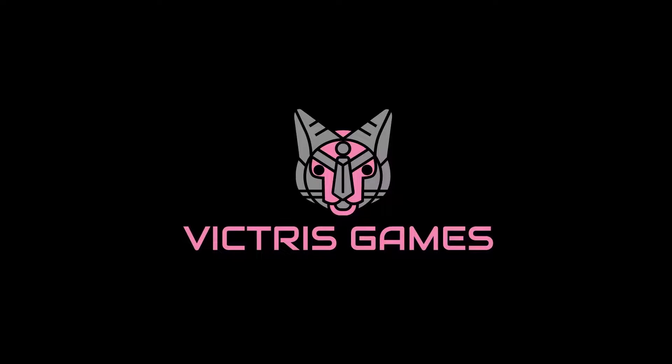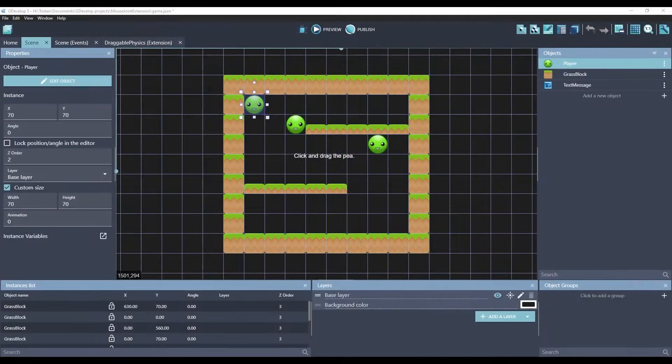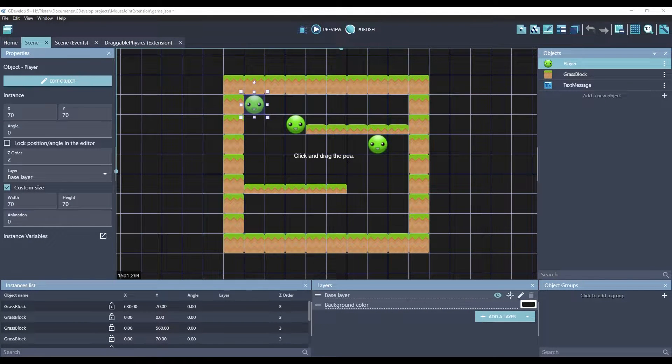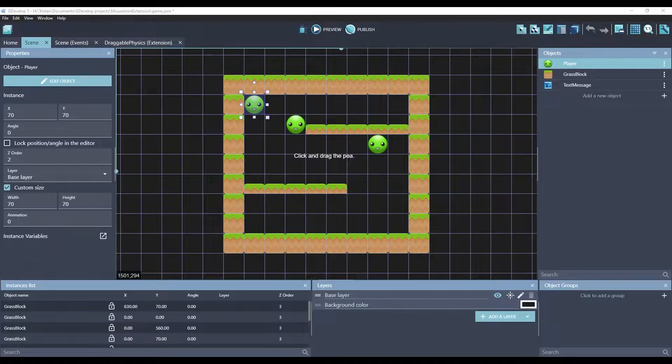This is Tristan with Victress Games. Hello everyone and welcome back. Another day, another new GDevelop extension.